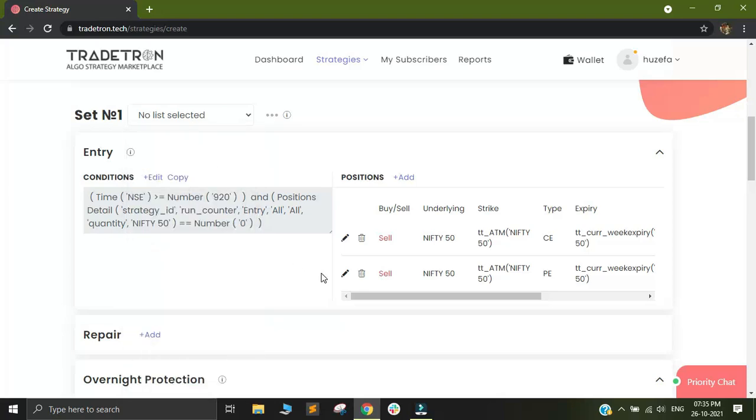So that's about it in this video. In the next video, we will be discussing how to add the stop loss and target conditions for your strategy for the 920 straddle. So thank you.